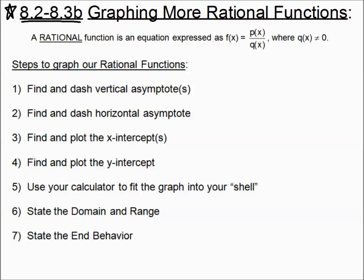We have our rational function in the form p(x) over q(x), and since we have a denominator, q(x) cannot be equal to zero. So we have a little laundry list of all the stuff that we're going to be doing for our rational functions, and here is how to find them.